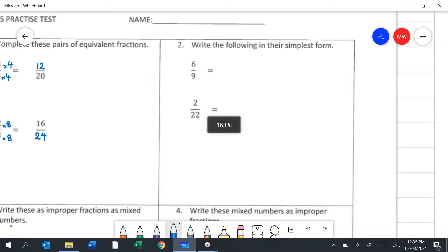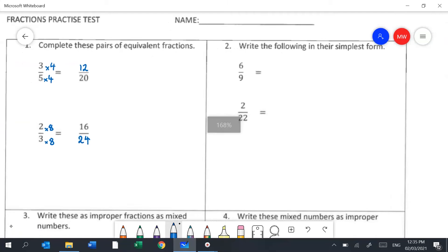Question 2 is similar to question 1. We're looking for equivalent fractions but in their simplest form, so we need the lowest common denominator for each pair of numbers. Looking at 6 and 9, I think what number goes into both: 2 won't, so I try 3. Three goes into 6 two times and into 9 three times, so the simplest equivalent fraction is two thirds.